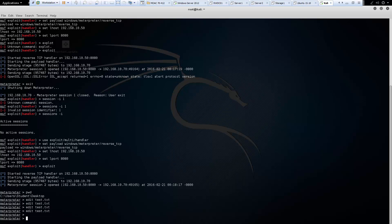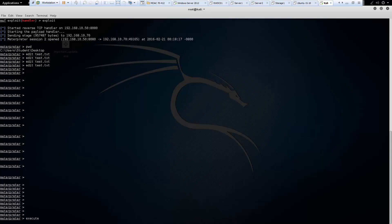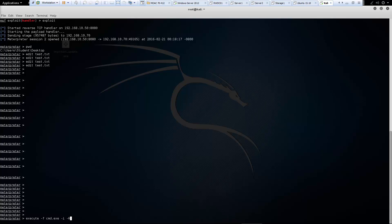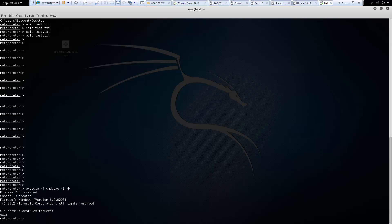Okay. So if we want to execute a command, we can actually type execute. Oh, that happens if I spell it right. Execute. And what command do we want to do? So in this, I want to go ahead. I want to do the command prompt. So I'm going to do -F cmd.exe -I -capital H. F should be for a standard exe. I should interact with the process after creating it. And -H creates the process hidden from view. So this should open up a command prompt. And it did. Exit, exit our command prompt. And there we are.